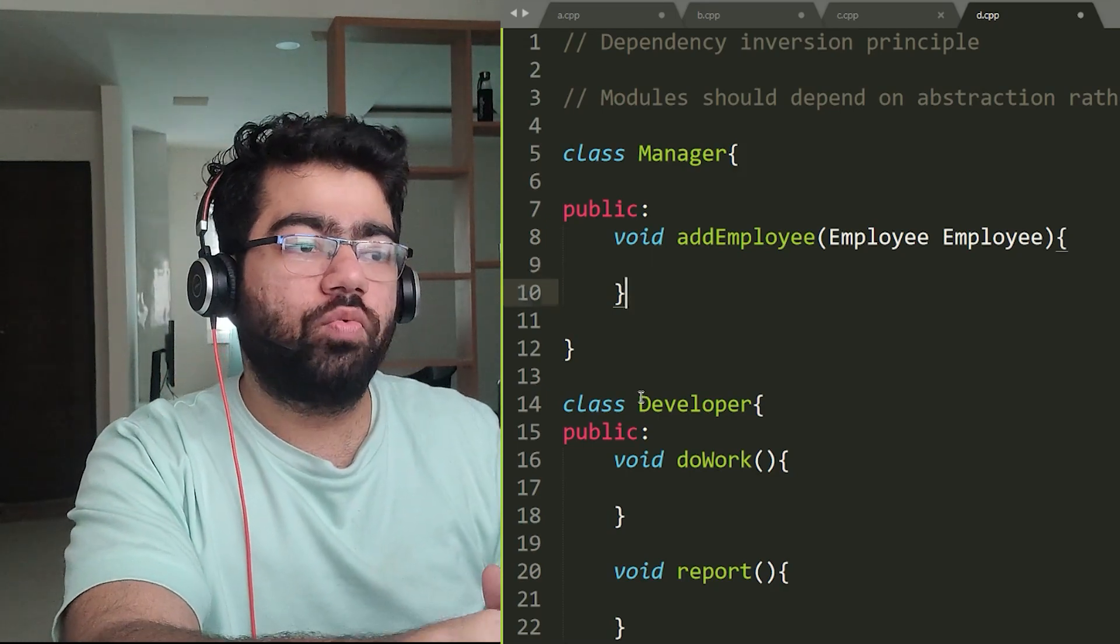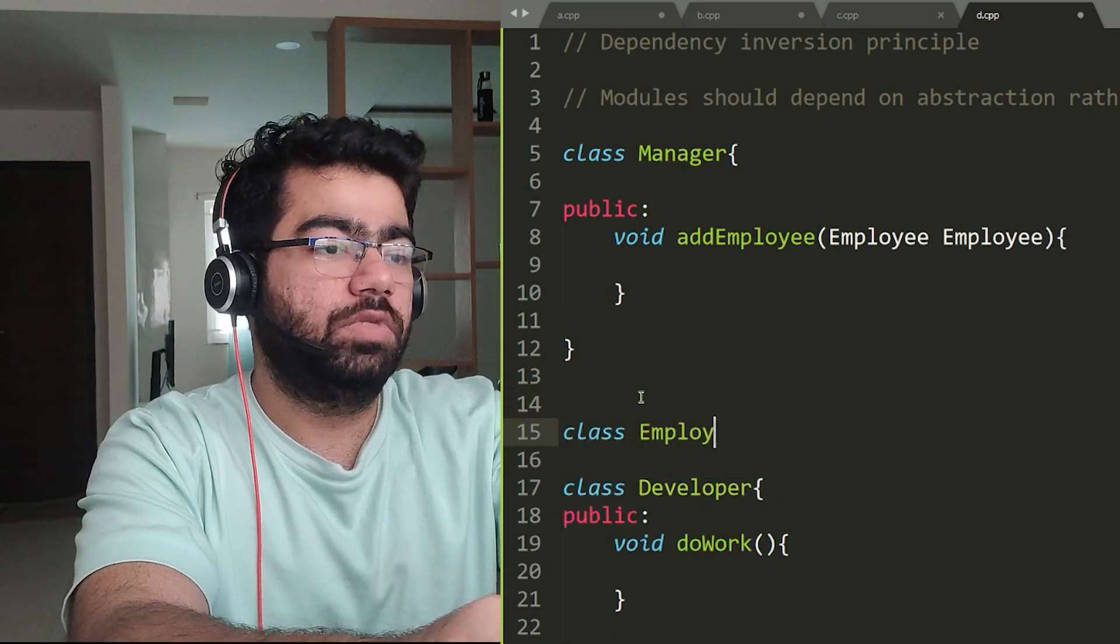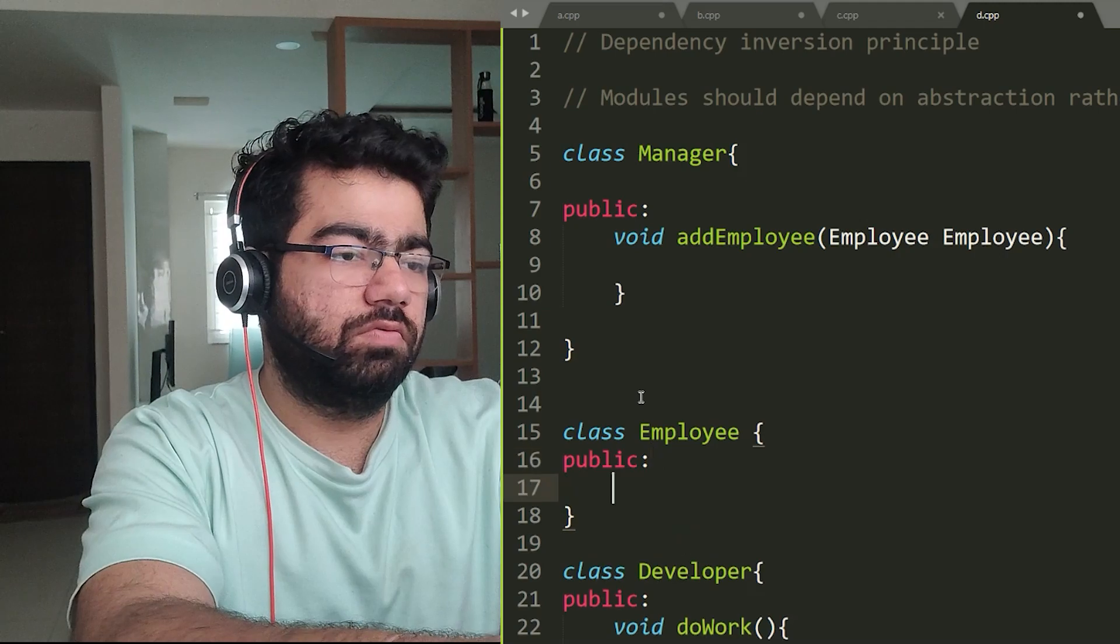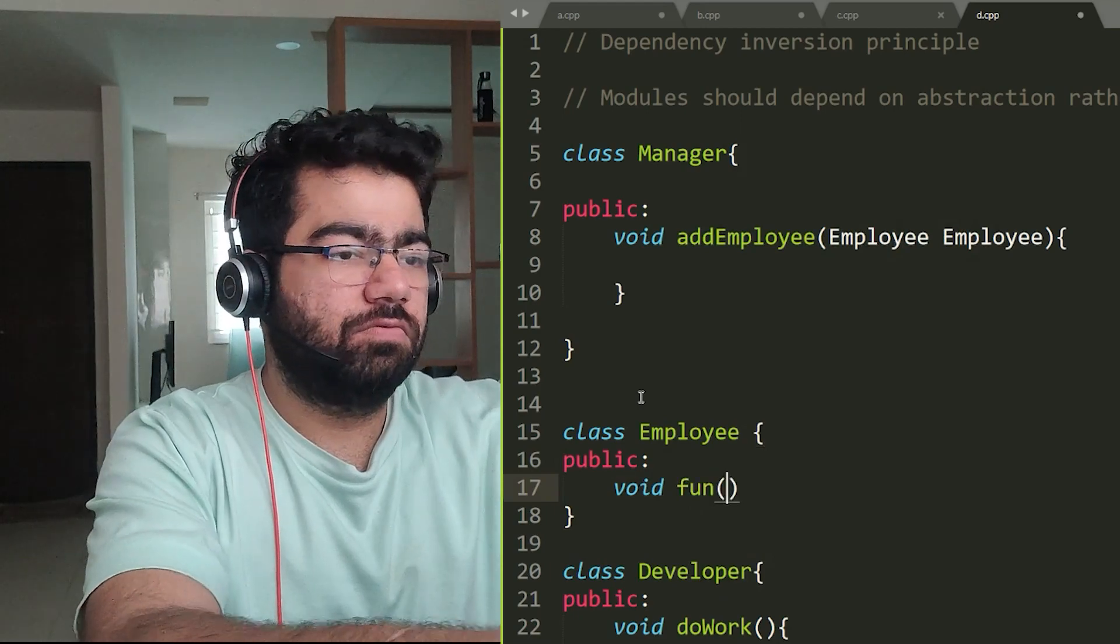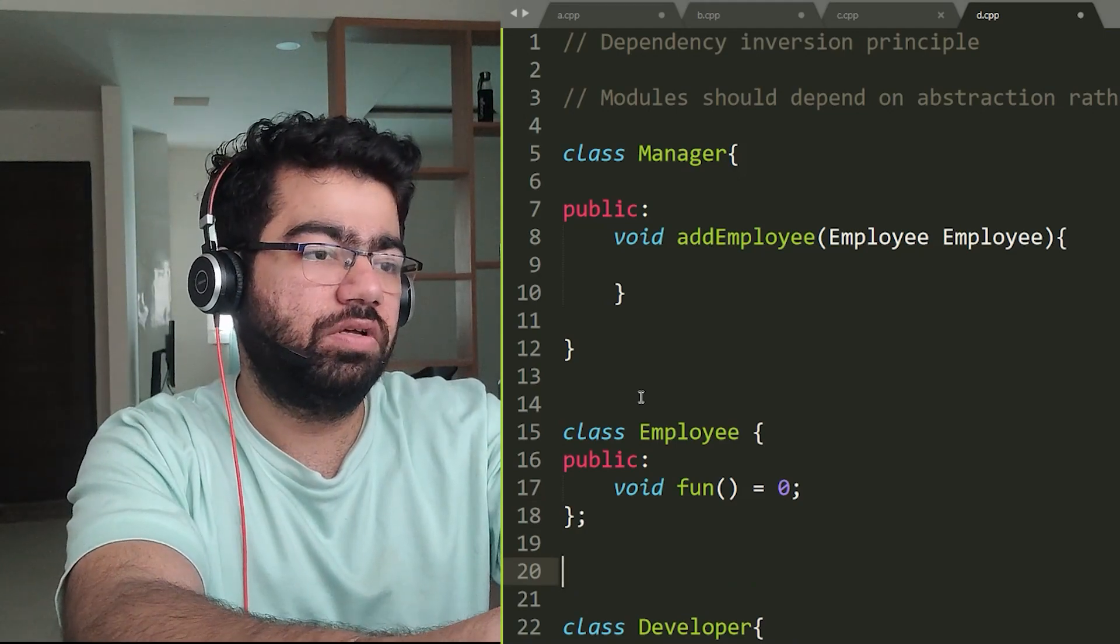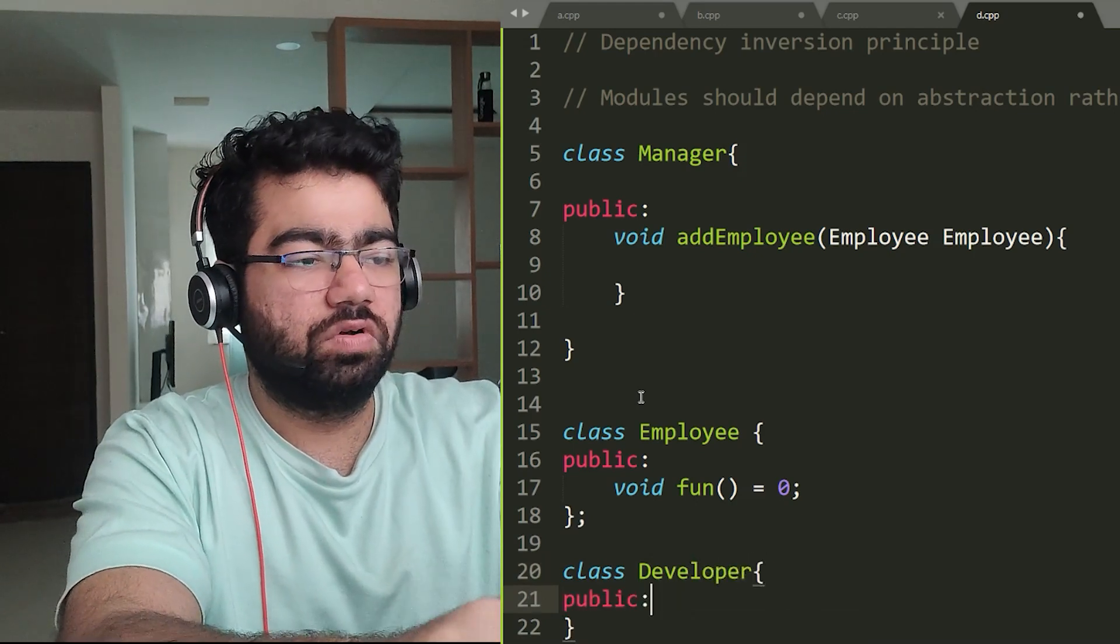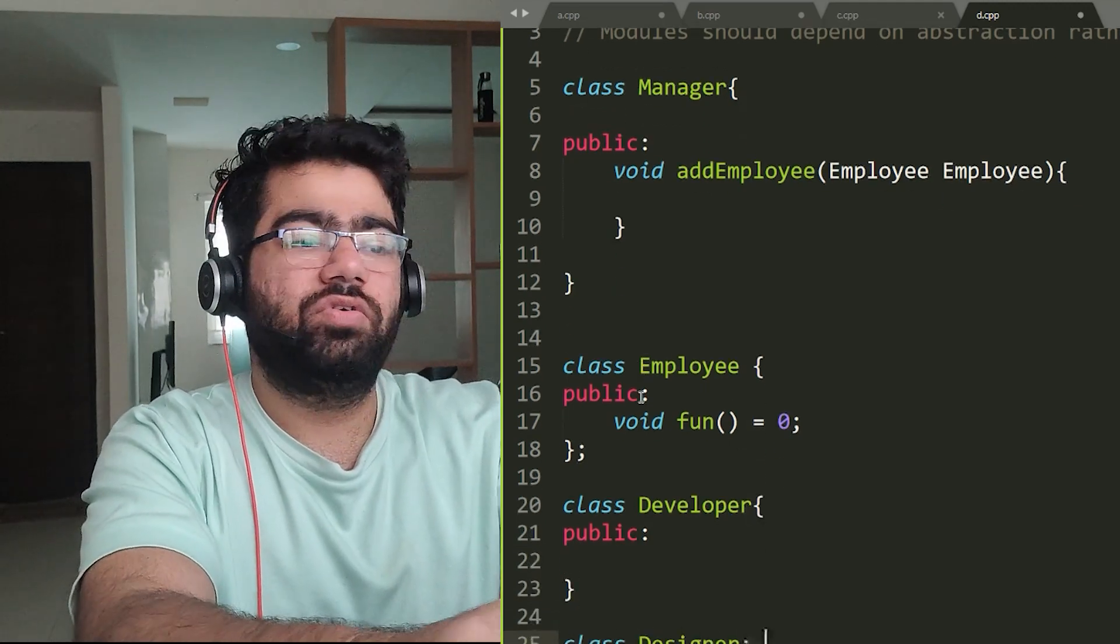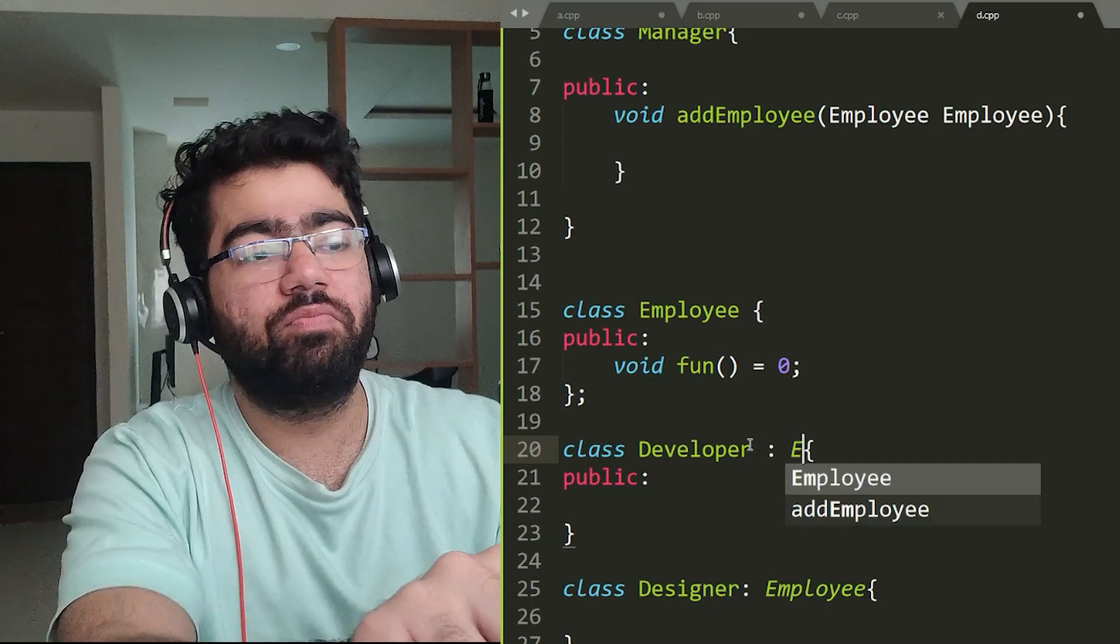And now for other employees we can simply create an abstract class, create whatever functions that we want. Let's just name it fun for now. And we can simply derive the other class, other types of employees, different types of employees like Developer, or we introduce a Designer. We simply have to inherit this class and we can create these types of employees and whenever we want we can create more employees.